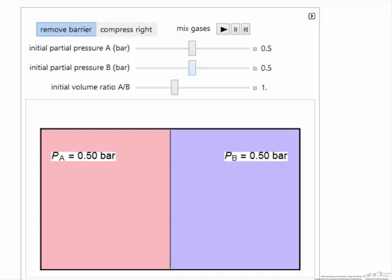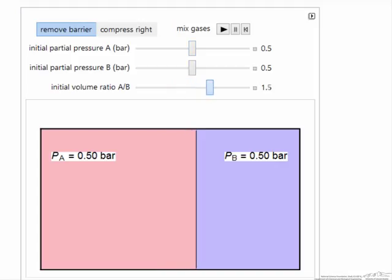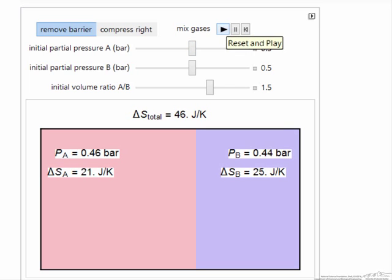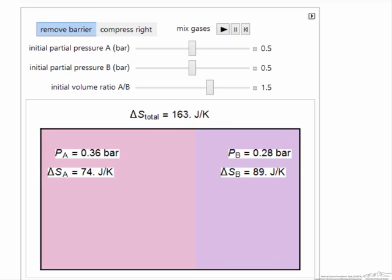If I reset, I can also look at the case where the volumes are not the same. This means I have a different amount of gas on each side if the pressure is the same, and therefore the entropy change is different for two reasons.